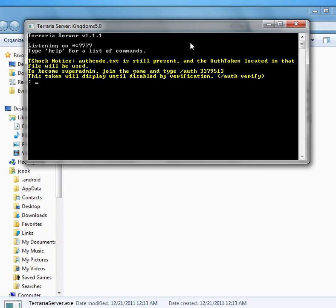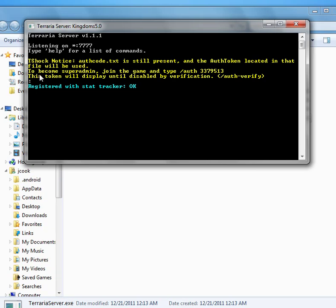So when you first turn on your server, you're going to get this code right here. If you just read these instructions right here, it tells you how to do it. To become super admin, join the game and type slash auth and then the code.